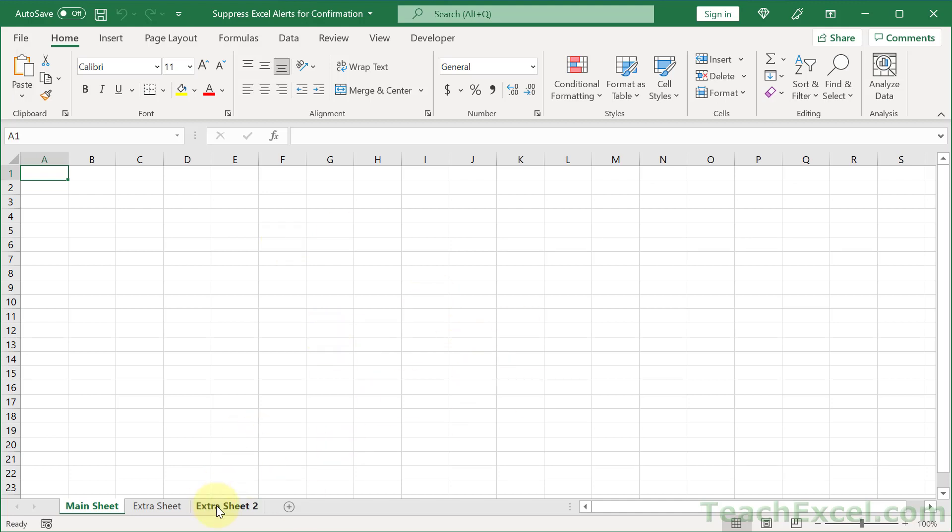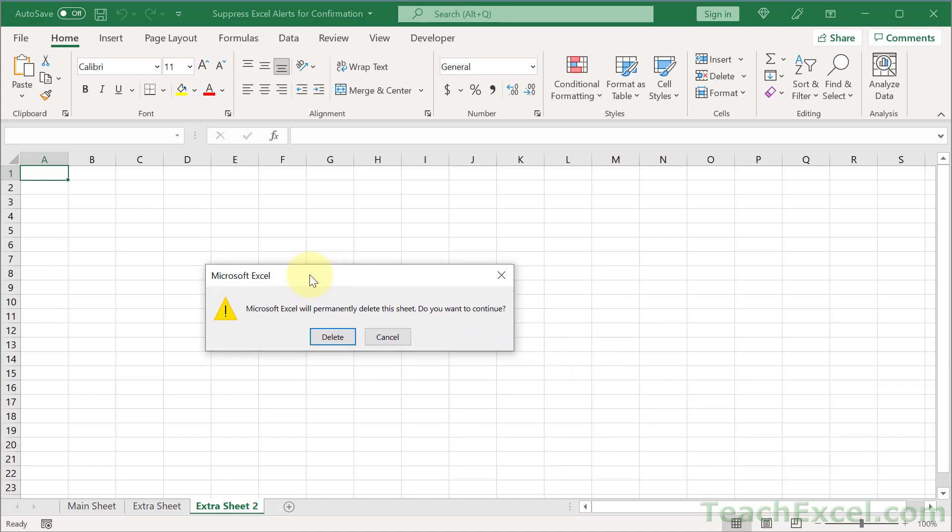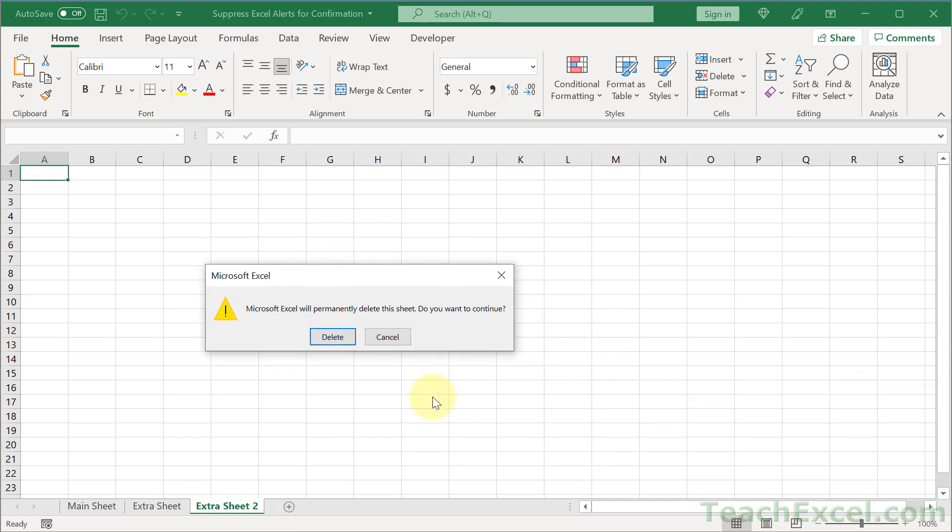An example of this is when we go to delete a worksheet. If you right click and go to delete, it's a little off the screen right now, but we get this little window. Microsoft Excel will permanently delete this sheet. Do you want to continue? Delete or cancel? And if we do this in VBA, we will also get the same window.